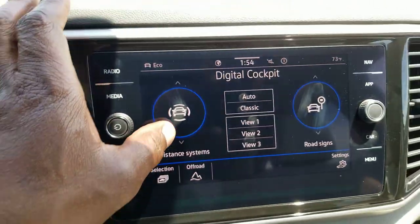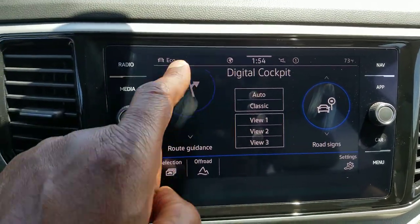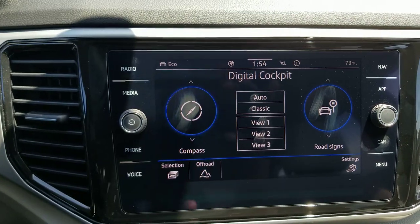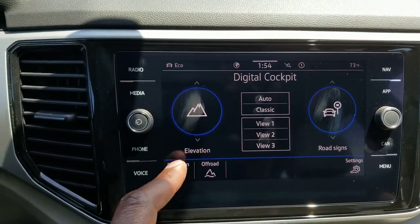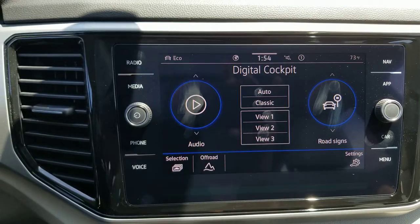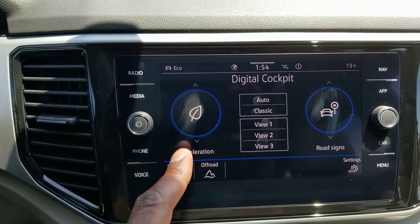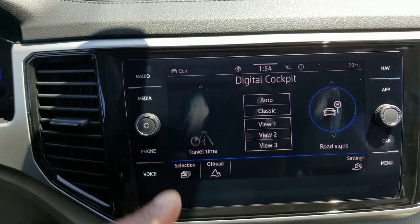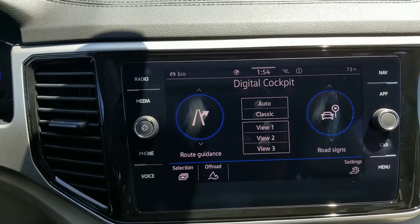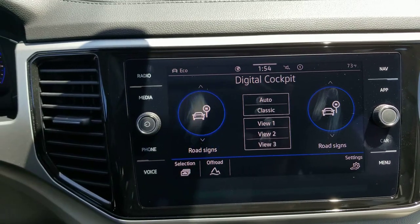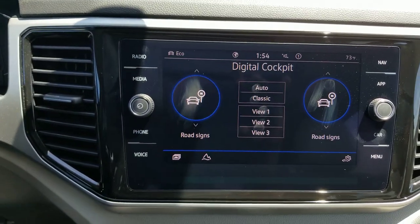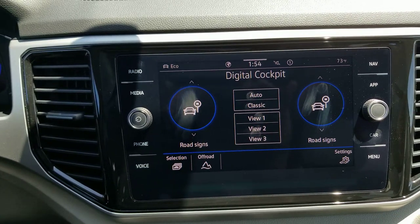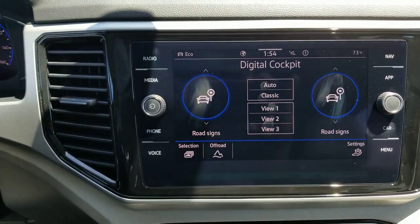I can change this panel to route guidance, road signs, range, fuel range, destination info, compass, elevation, audio, acceleration, economy, distance, travel time, assistance systems, route guidance again, and then back to road signs. I can do that on either side in view one, two, or three. If you do auto or classic, you're not going to be able to do that.